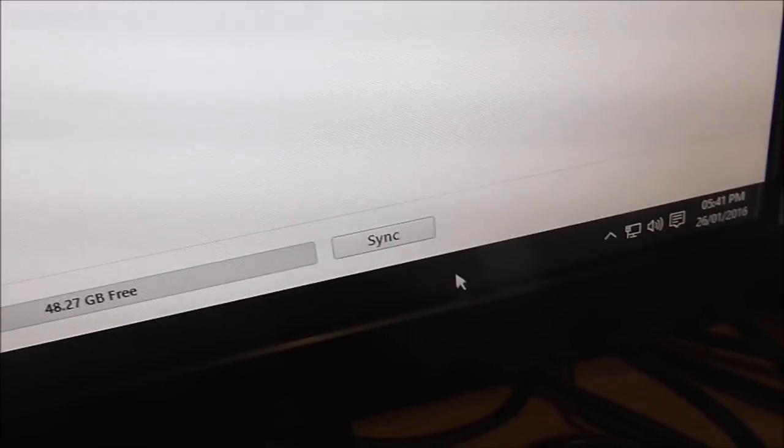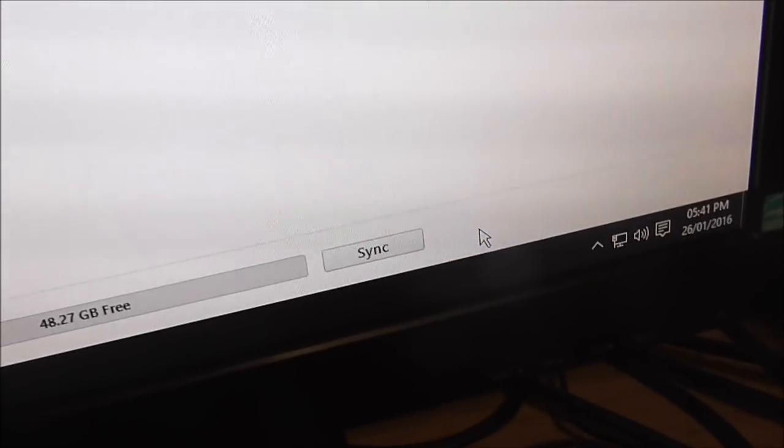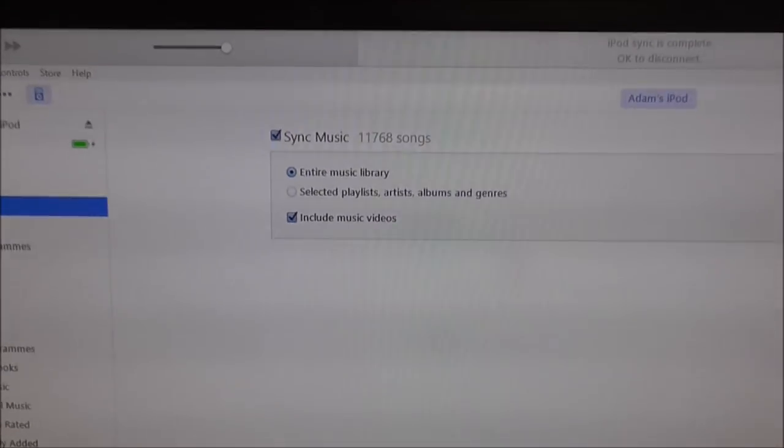Did that, down here, near the sync, where the sync button is now, click apply, and yeah, it starts syncing.